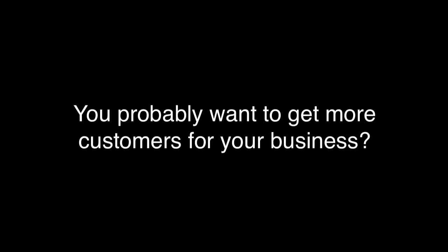If you are watching this video, you probably want to get more customers for your business. I want you to ask yourself how you found this video. There's a good chance you found it on Google.